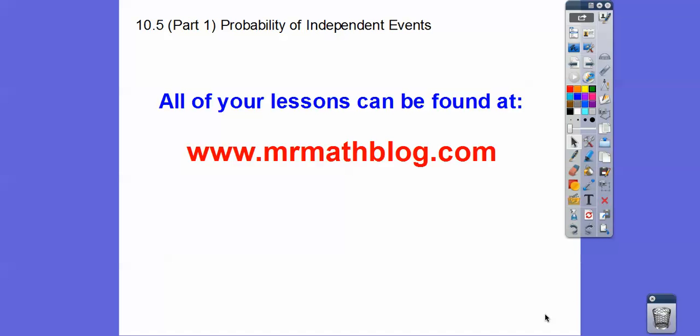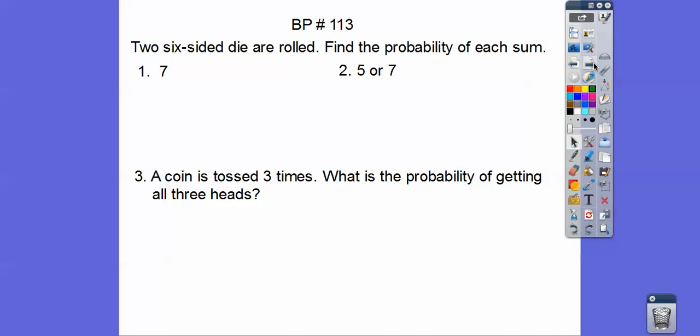Hey everybody, this lesson is going to be part one. I'm going to split this up into two or three lessons. This is just the probability of independent events — a fast lesson. All your lessons can be found at MrMathBlog.com. Make sure you click the Algebra 2 link at the top.